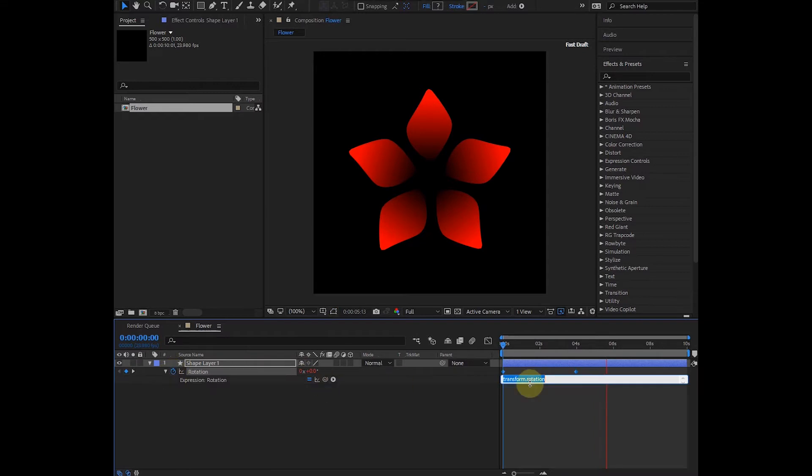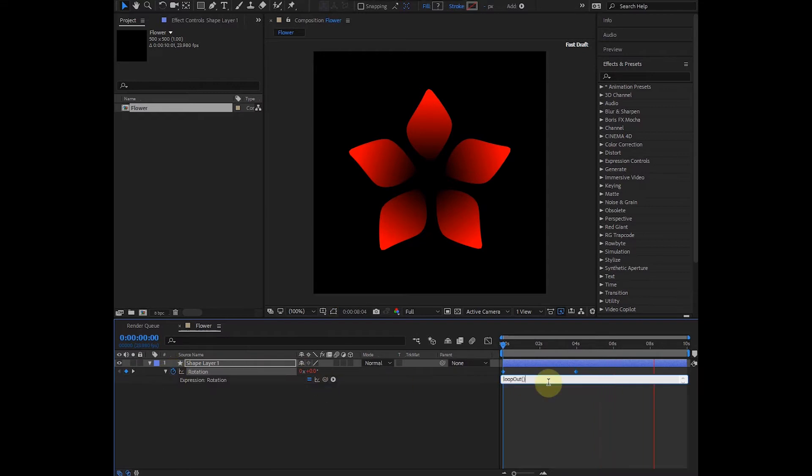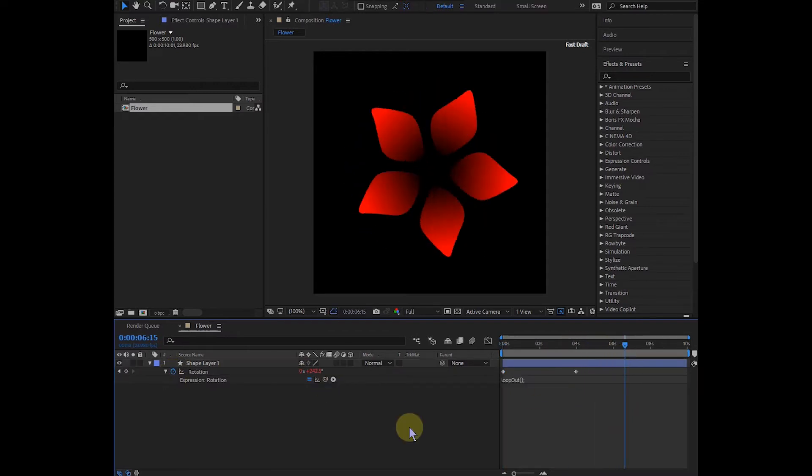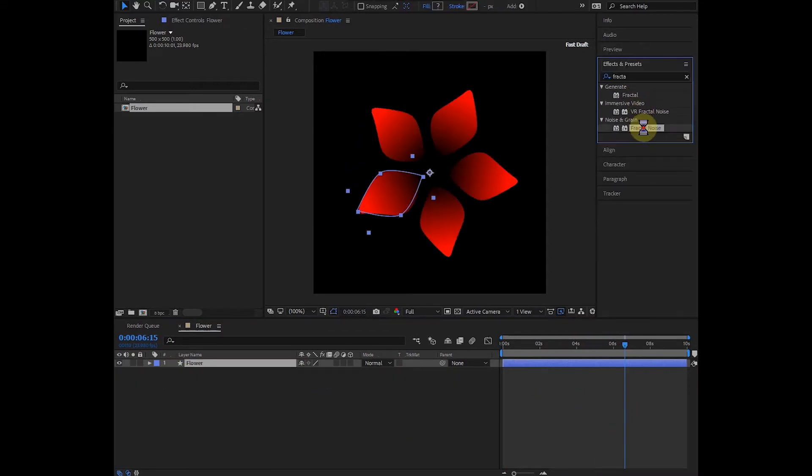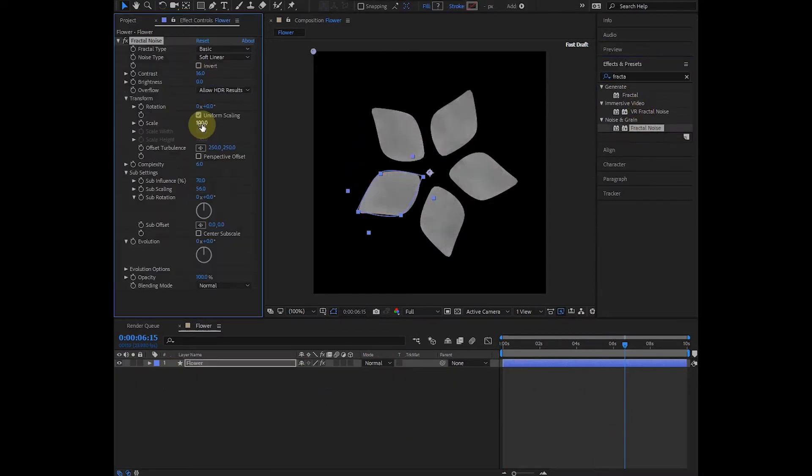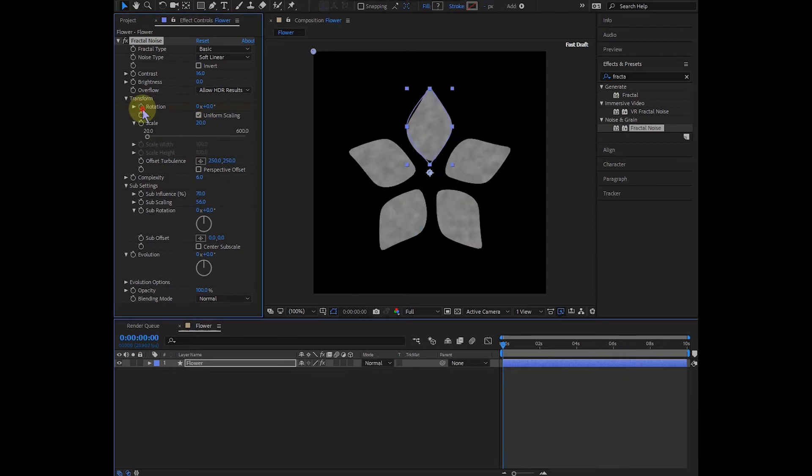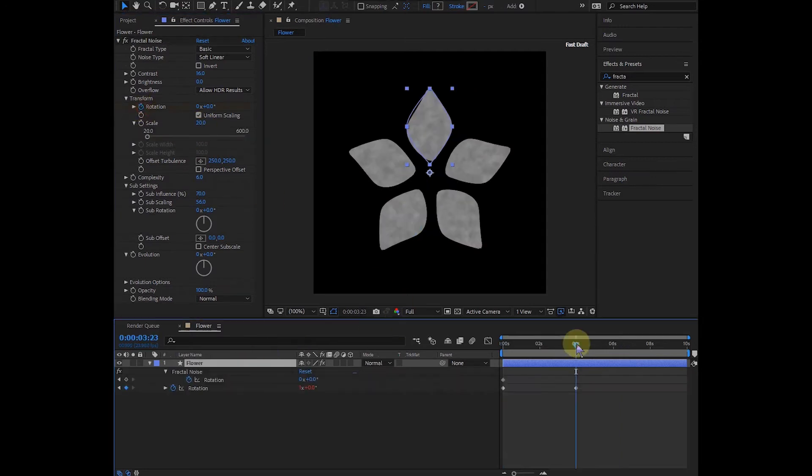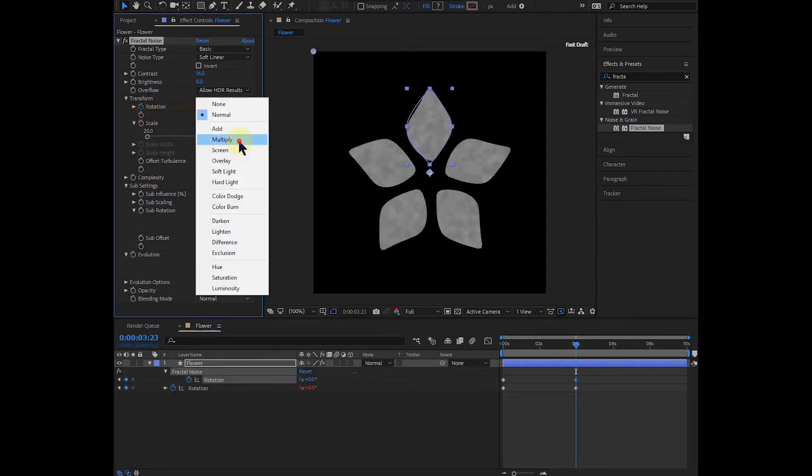Click the stopwatch while holding Alt to loop it forever. Search and double-click Fractal Noise. Set octaves to 16, scale to 20. On the first frame, set a rotation key. On the fourth frame, set rotation to one cycle. Change blending mode to multiply.